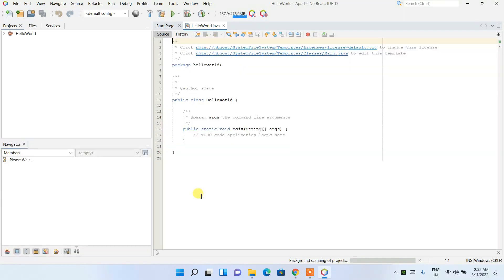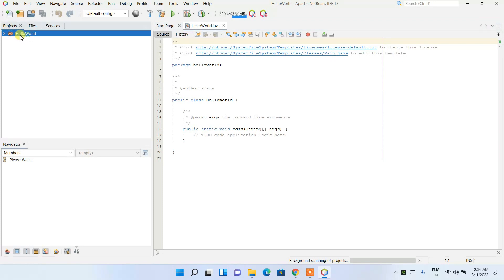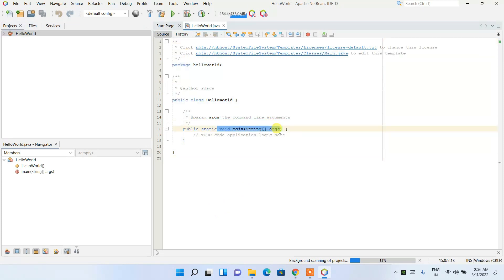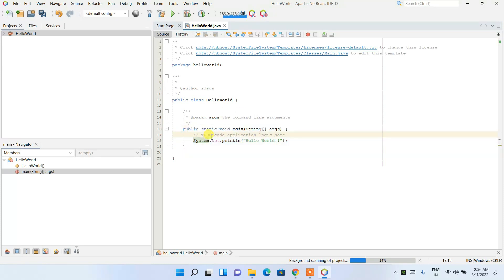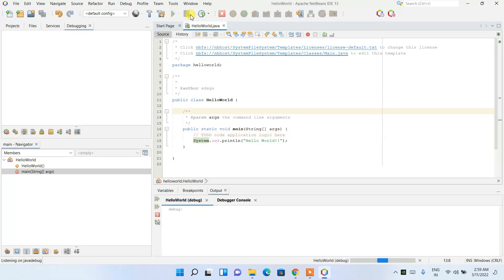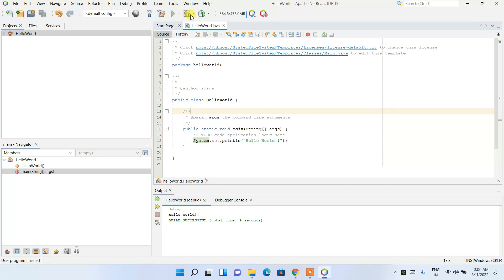The project has been created. Under the Projects tab you can see the HelloWorld project, and this is our code editing area. A main method has also been created. To display something in the output console, use the Java class System.out.println and print 'Hello World'. System is our class and we're simply printing Hello World. Click the Run button and you can see the output 'Hello World' is shown in the console.